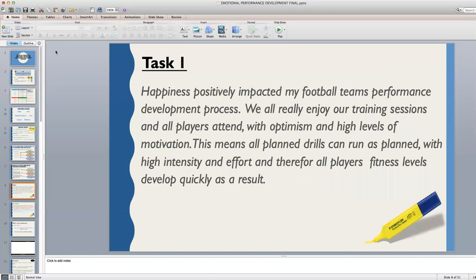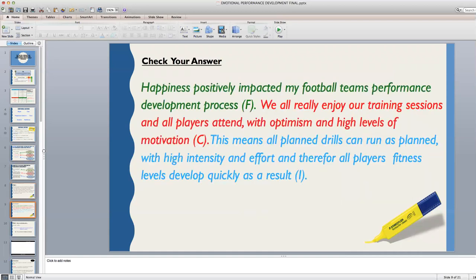Task one: pause this video and rewrite the answer on the slide for happiness. Then highlight or break up with brackets where the factor, context and impact lie within this given answer. Check your answer to make sure that you have identified the correct factor, context and impact within the example given for happiness.